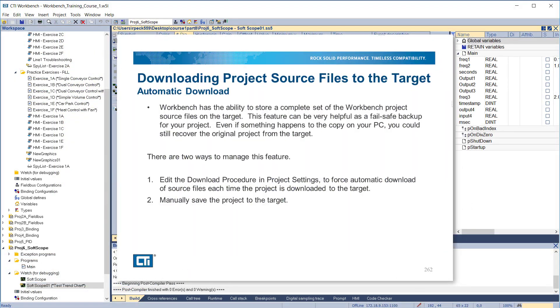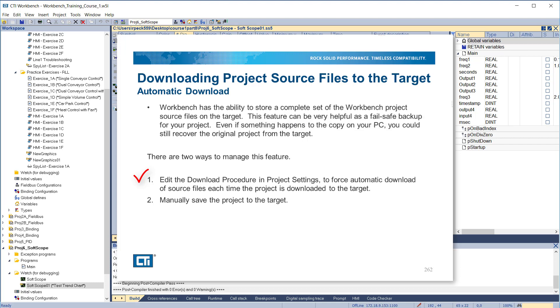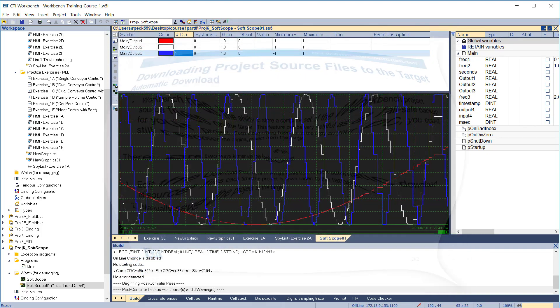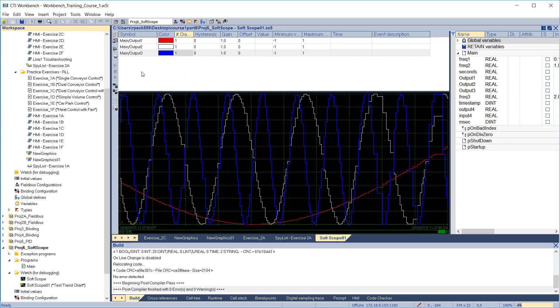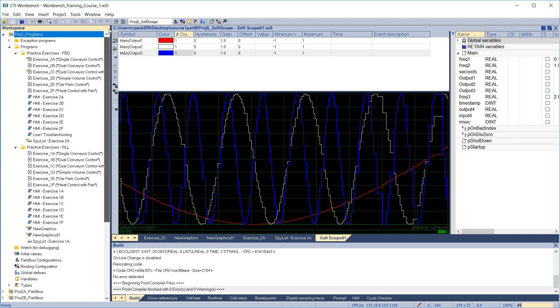Workbench has the ability to store a complete set of the workbench project source files on the target. This feature can be very helpful as a fail-safe backup for your project. Even if something happens to the copy on your PC, you can still recover the original project from the target. There are two ways to manage this feature. You can edit the download procedure in project settings to force automatic download of source files each time the project is downloaded to the target. Or you can manually save the project to the target.